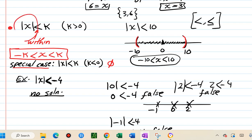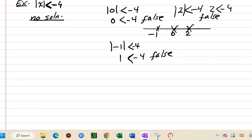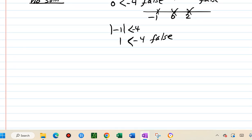Note: these translations only apply when the absolute value is isolated on one side. If there are other terms on the same side, you must first isolate the absolute value before applying the translation.